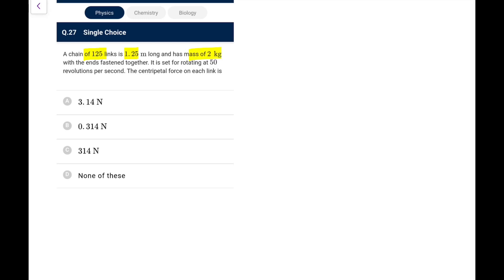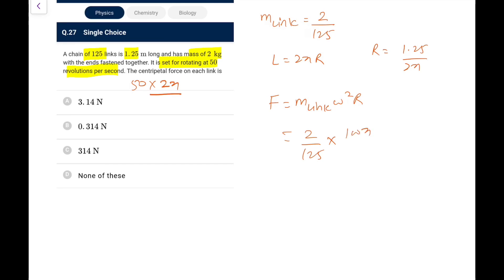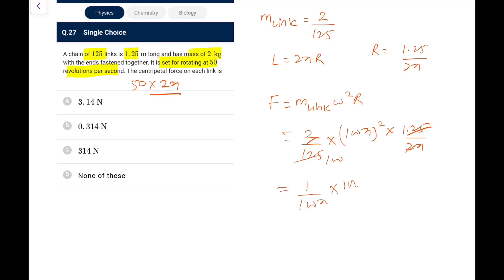Question 27: A chain of 125 links, 1.25 m long, mass 2 kg, ends fastened together, rotating at 50 rev/s. Mass per link = 2/125 kg. Length becomes a loop, so 2πr = 1.25, giving r = 1.25/(2π). Force per link = (2/125)×(100π)²×(1.25/2π) = 314 N approximately.